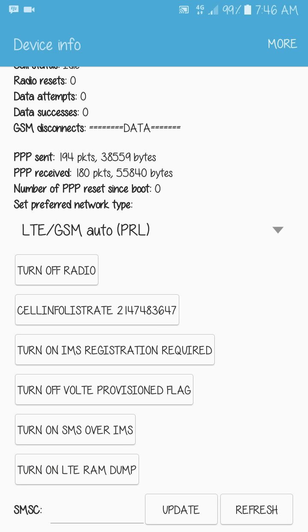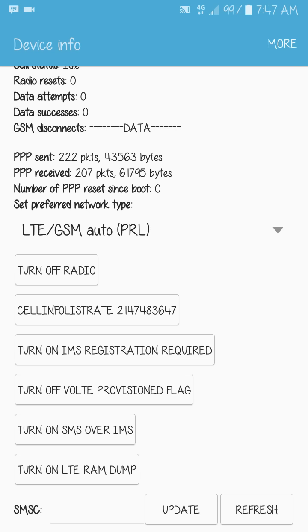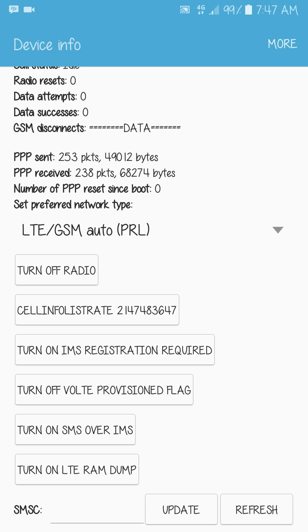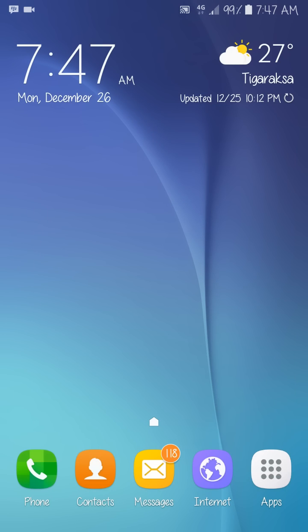My suggestion is to use LTE-only mode if you just want to use data. But if you are not using your phone, or you are driving, just change it back to the default setting just in case somebody calls you on the way — you never know.